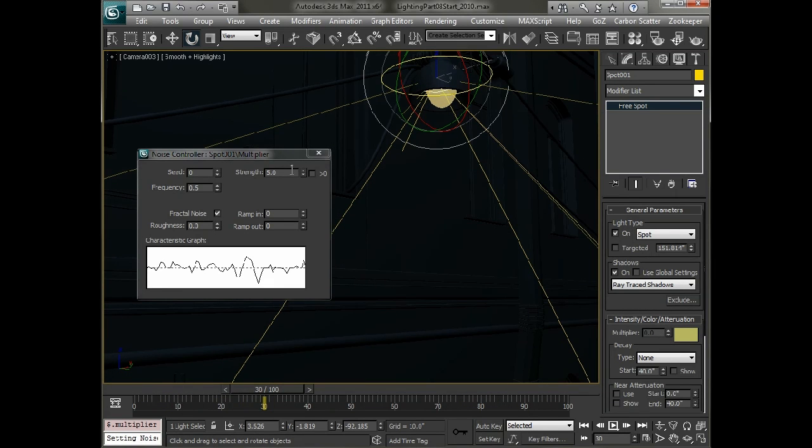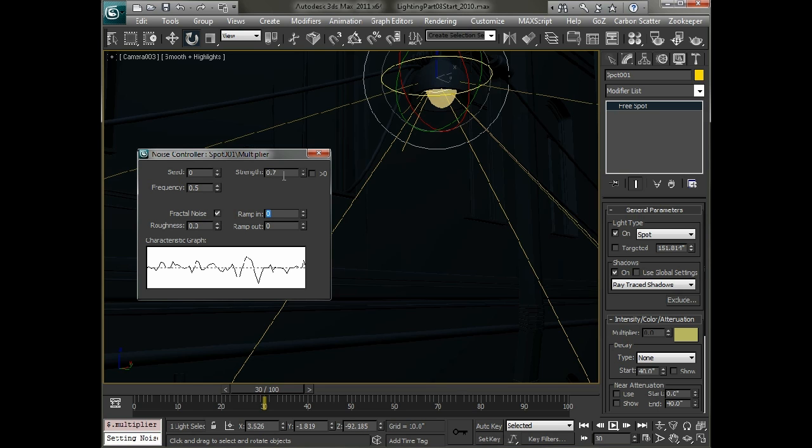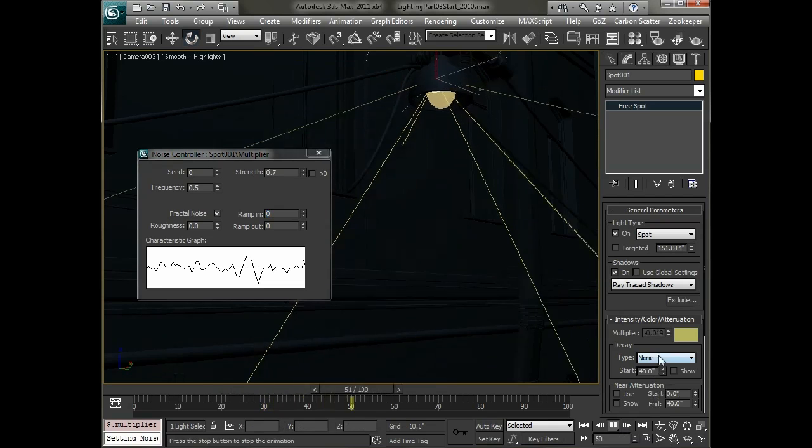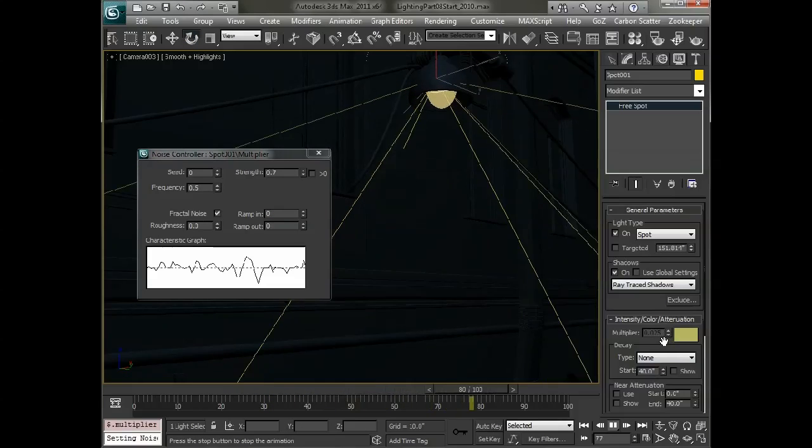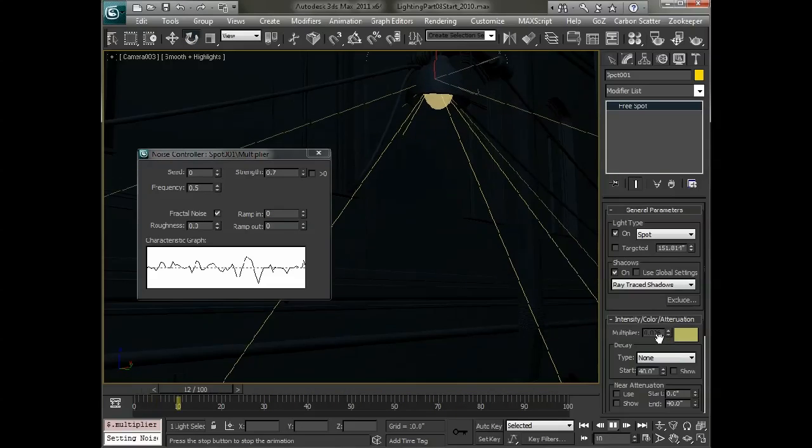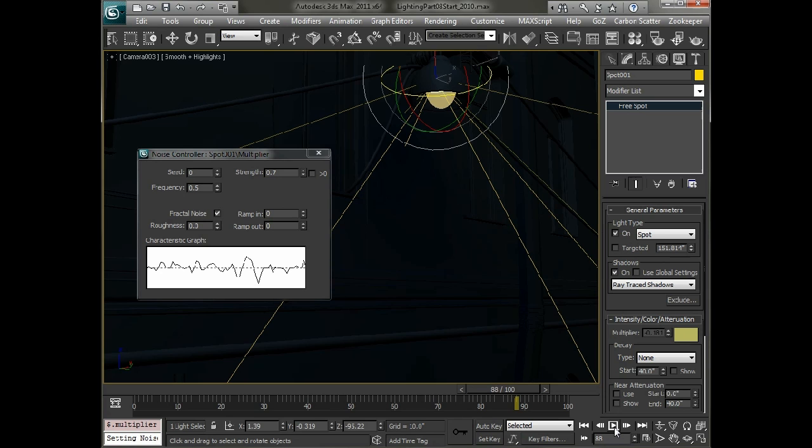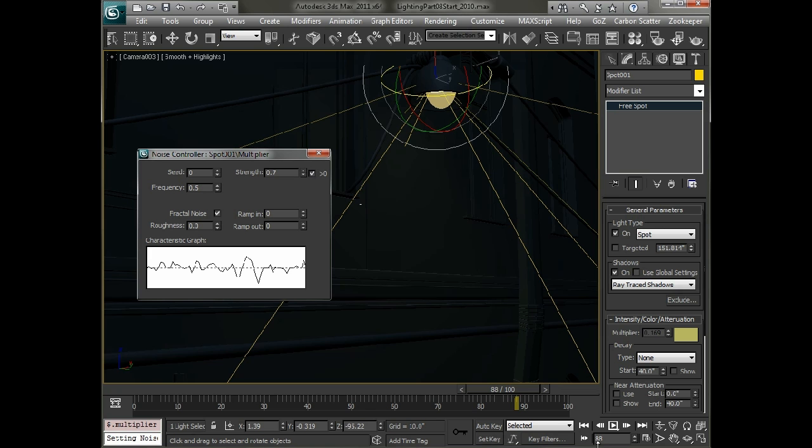And we don't really need as much strength. So probably set the strength down to maybe 0.7 to be the highest value that we want. And we should be able to see the actual value coming up over here. So as we see this play back one thing you'll notice is it does go into negative numbers. And that's not something we necessarily wanted to do. So we can check this check box that says greater than zero.